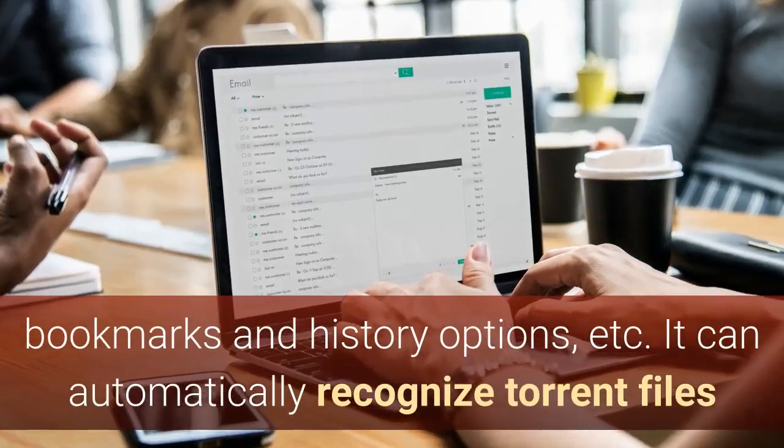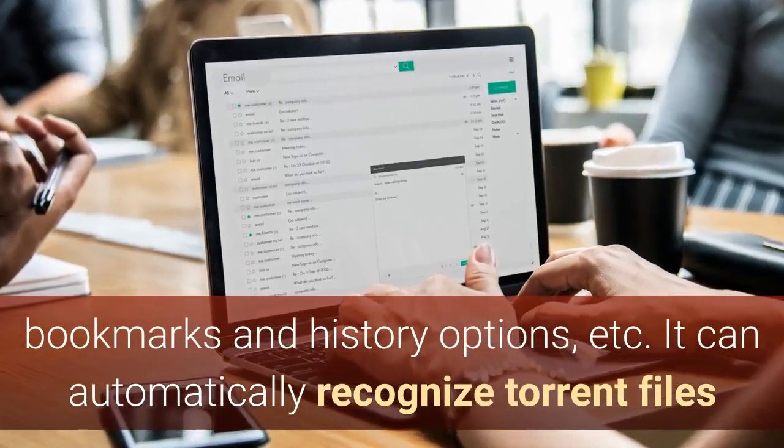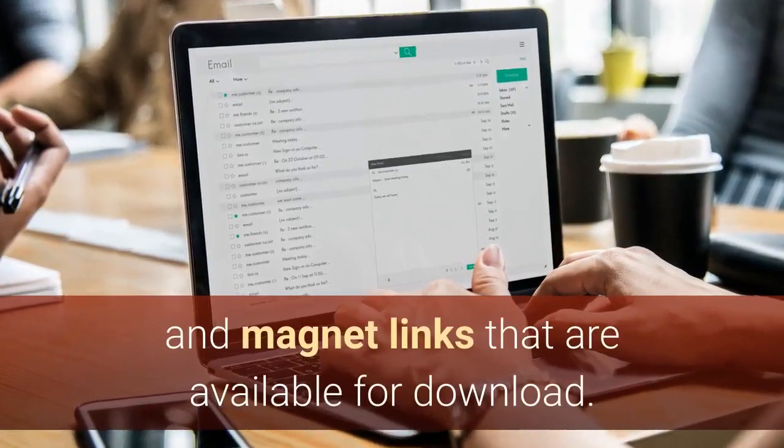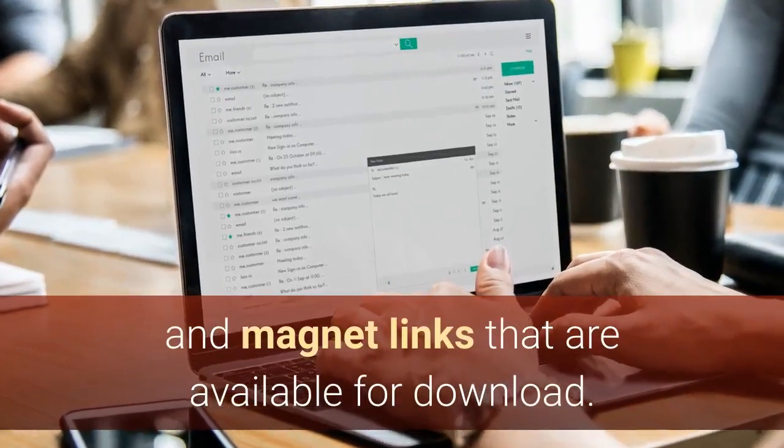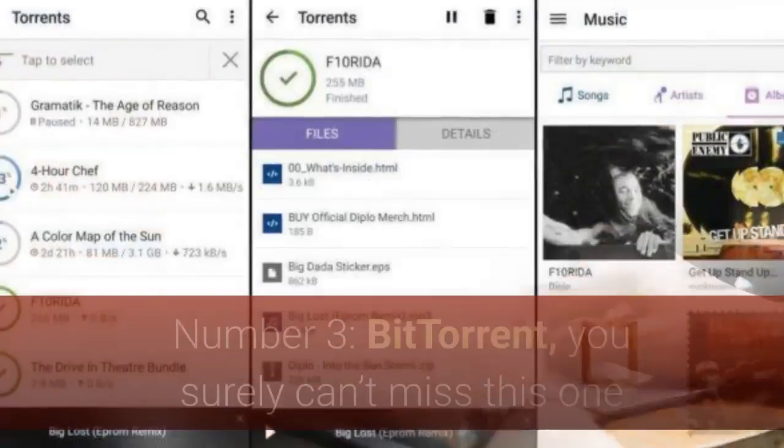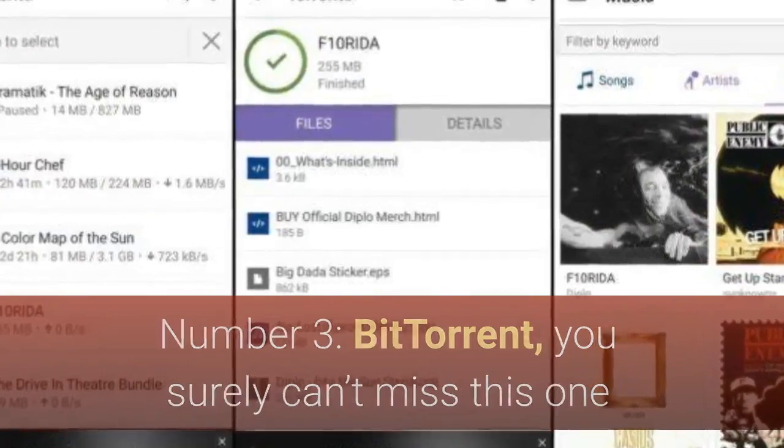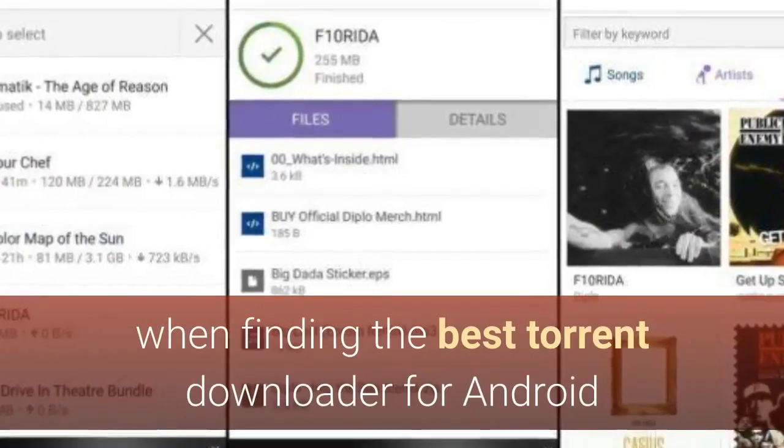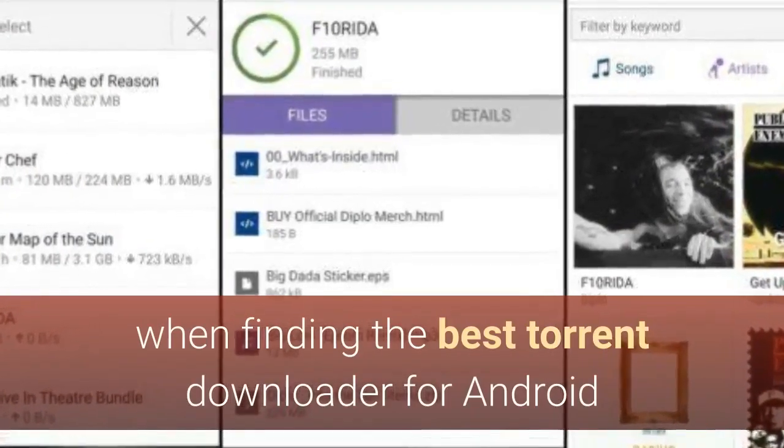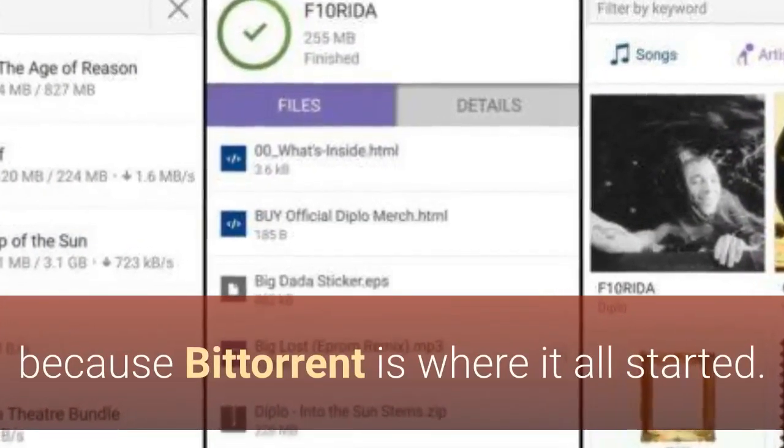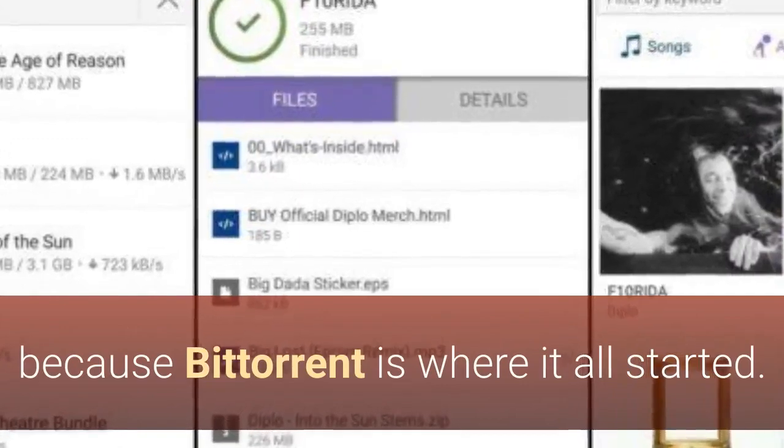It can automatically recognize torrent files and magnet links that are available for download. Number three, BitTorrent, you surely can't miss this one when finding the best torrent downloader for Android because BitTorrent is where it all started.